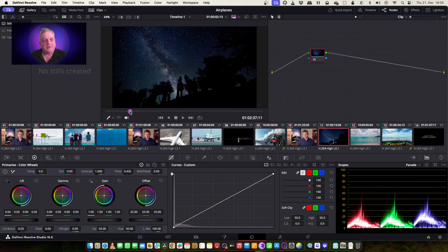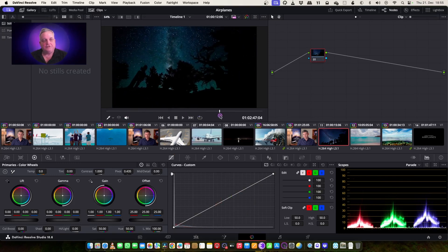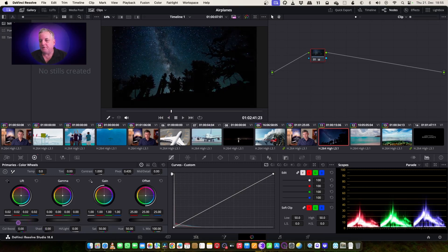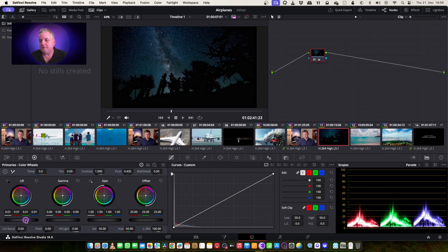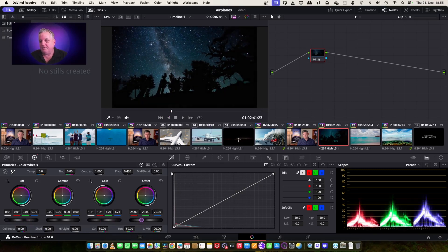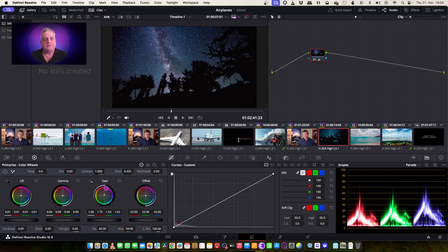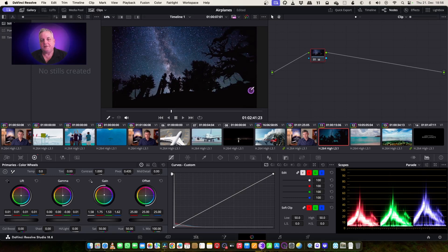Now we've got the night shot. This is an easy shot to correct. Basically, what we want to do is first go to our lift, bring the lift up a bit. Looks pretty well balanced. Bring the gain up a bit, and just grade it to how we want. Something like that, that's good. We're in good shape here.